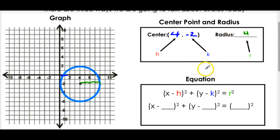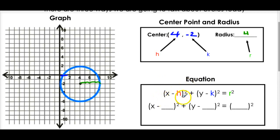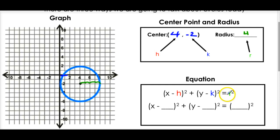Now can we write the equation of this circle? If I were to put this into a graphing calculator, how can I get a circle? There is a general form you need to know: to write the equation of a circle, it's (x - h)² + (y - k)² = r². And if you're thinking that looks like the distance formula - yes, there's a relation. We won't go into that today, but come see me sometime.